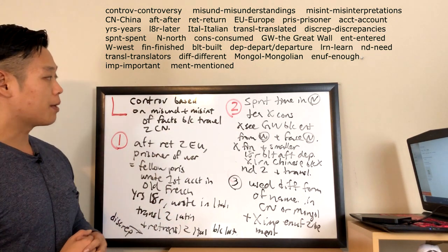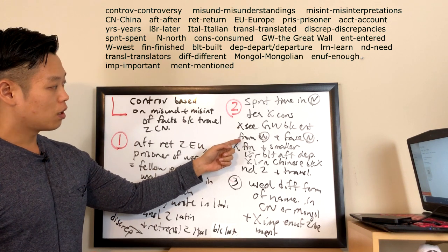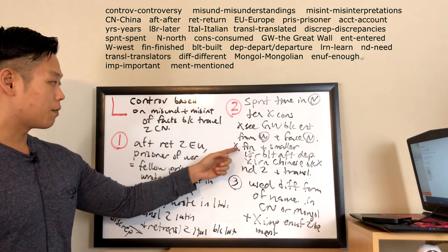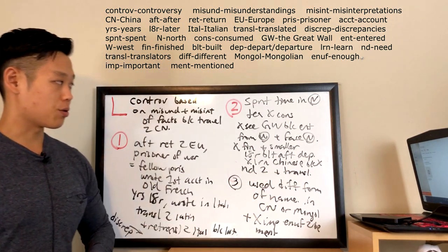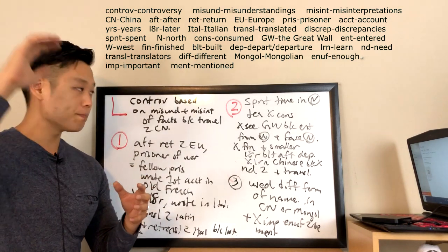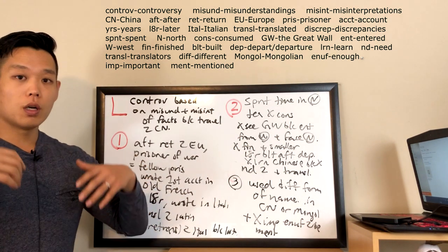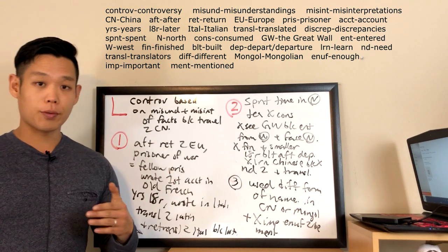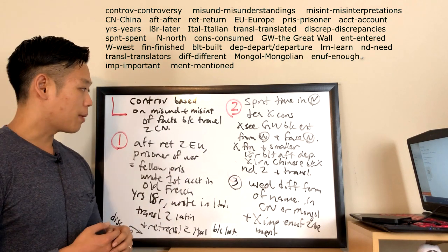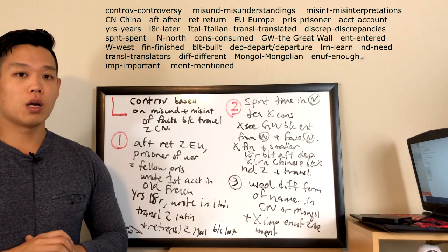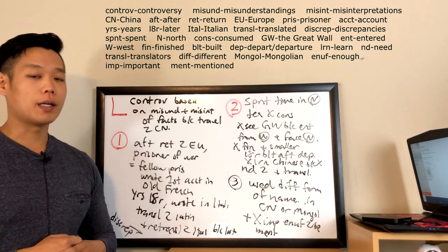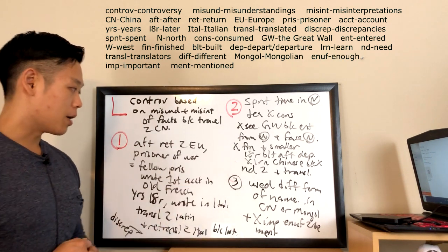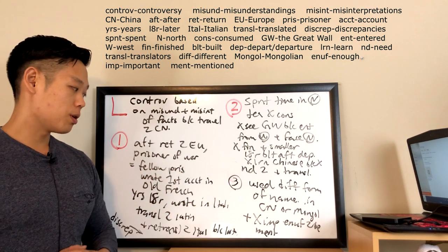Now, the second argument is saying that Marco Polo supposedly spent most of the time in China in the north, where tea wasn't consumed. And it's likely that Marco Polo did not see the Great Wall because he entered from the west, whereas the Great Wall mostly faces the north. And back then, the Great Wall was not finished and much smaller. And a lot of the parts were built after Marco Polo departed from China. He also did not have to learn Chinese because Kublai Khan provided him with translators on a regular basis.